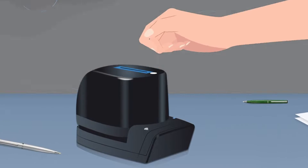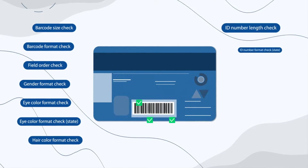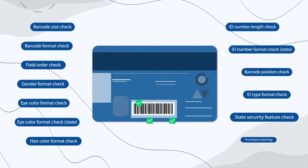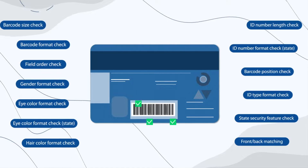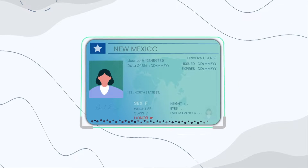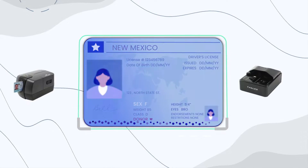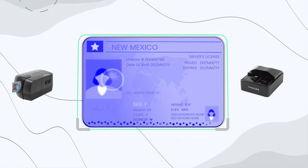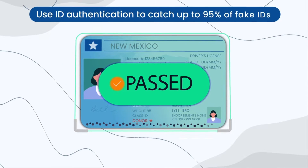It all starts with the scan of an ID. Each scanned ID undergoes hundreds of algorithmic security checks to help catch fake IDs with 2D barcode anomalies. And with Veriscan ID authentication and a powerful forensic document reader, you can use ultraviolet and infrared analysis to catch up to 95% of fakes.